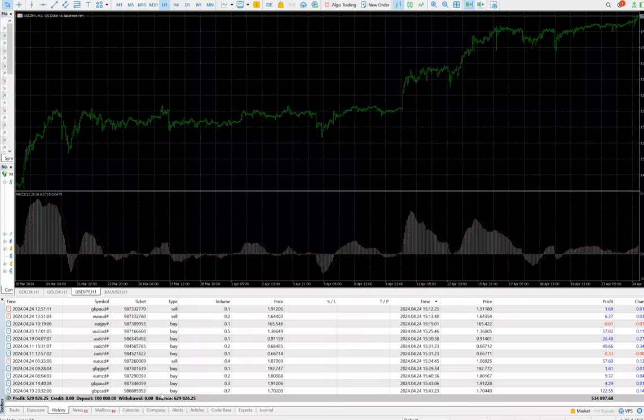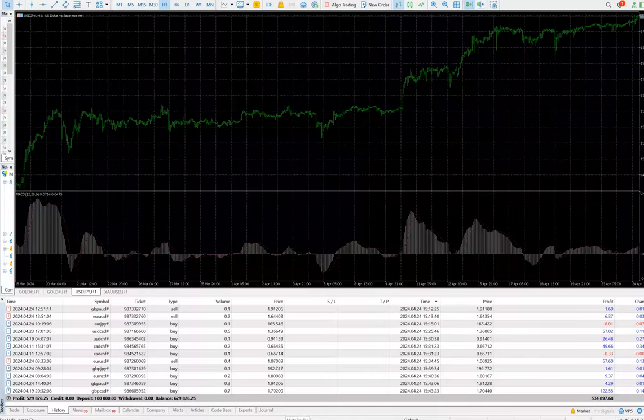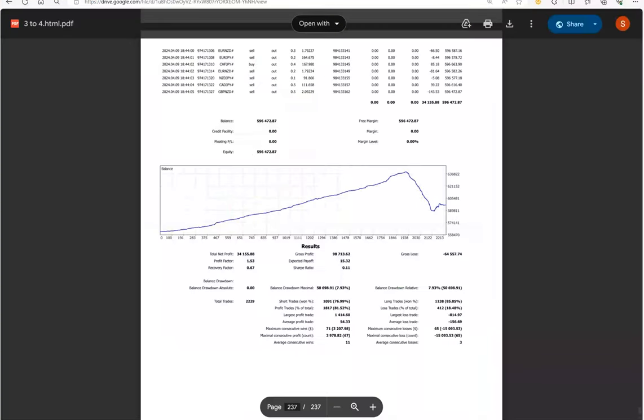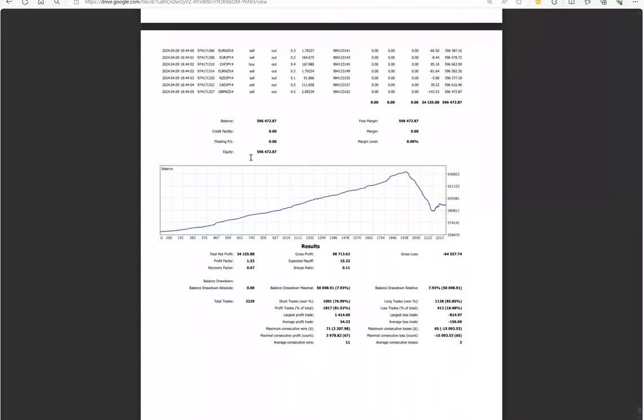Here we can see that this is a complete trading account statement, and this will be attached in the YouTube description so the complete details can be verified from there. Below that, complete statistics are there.